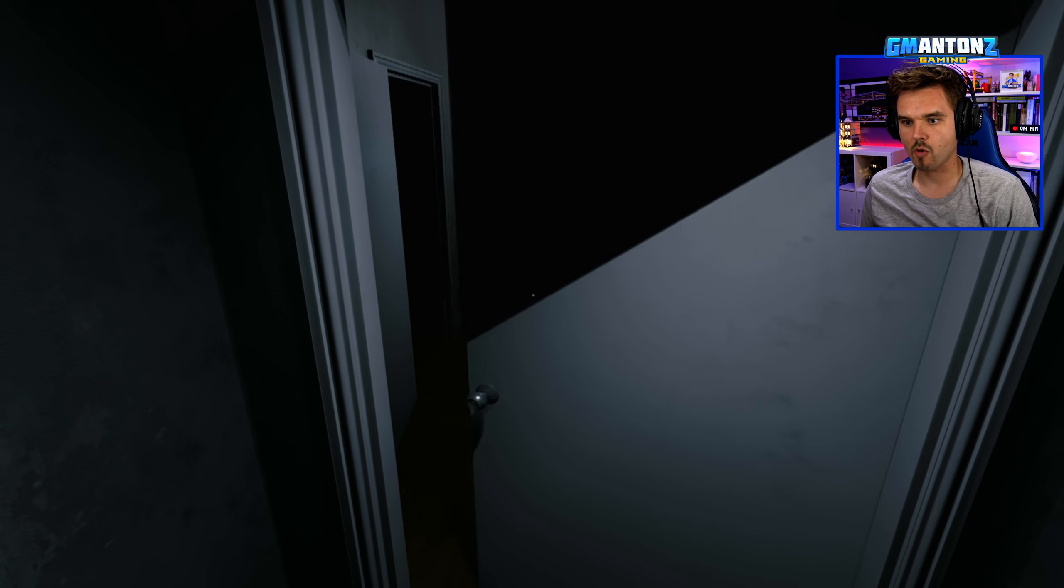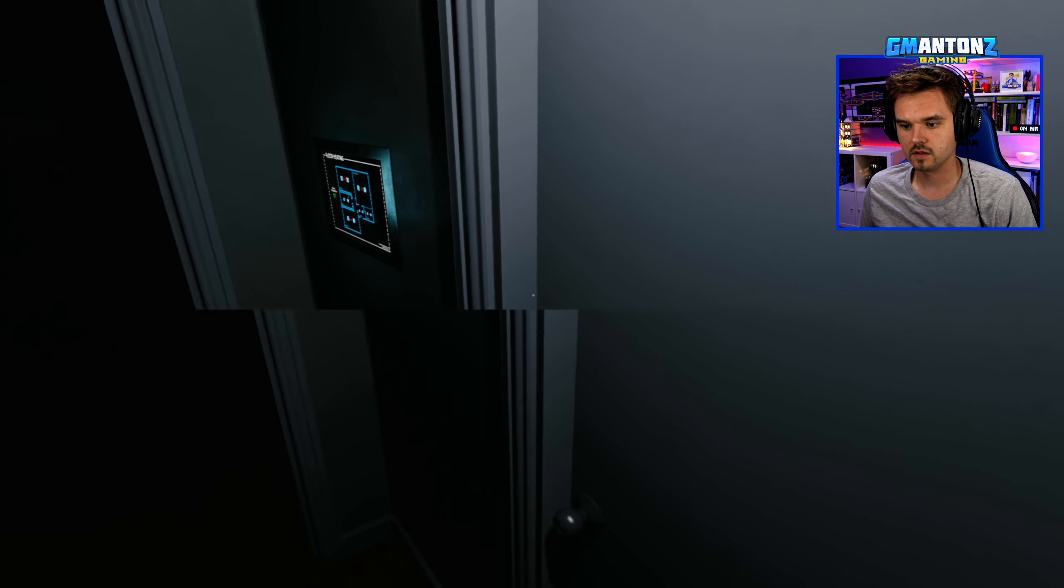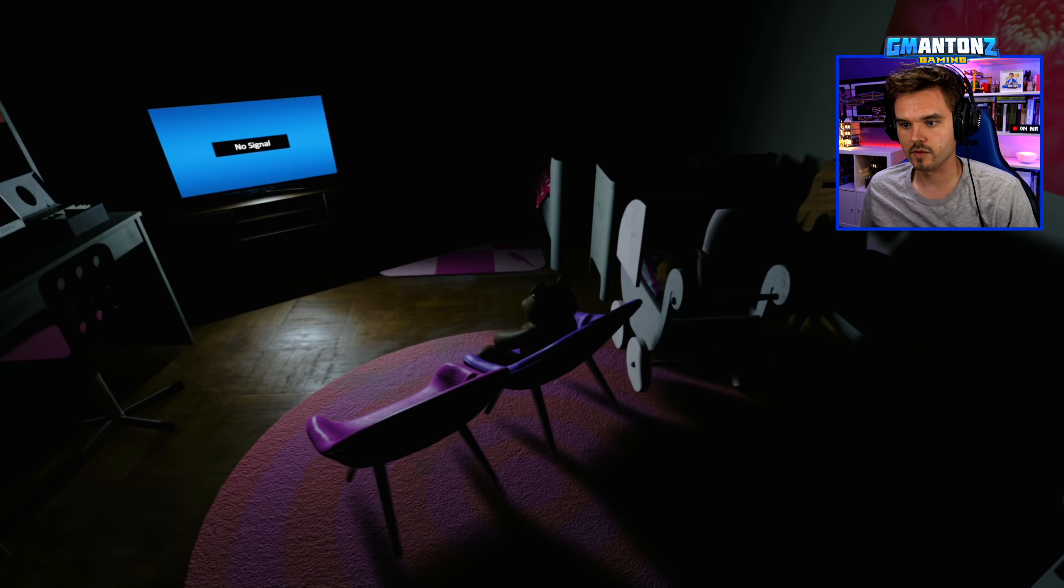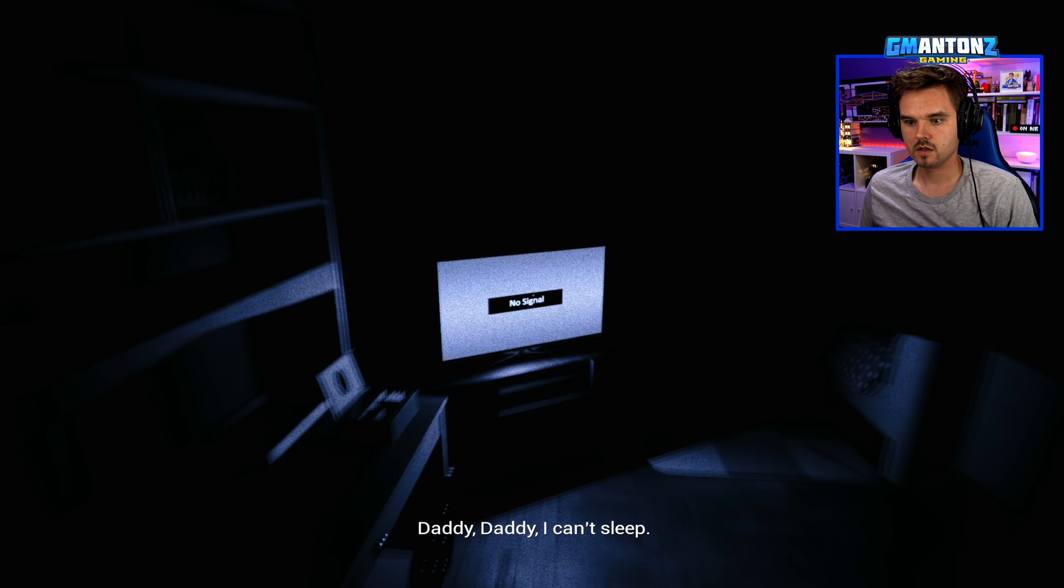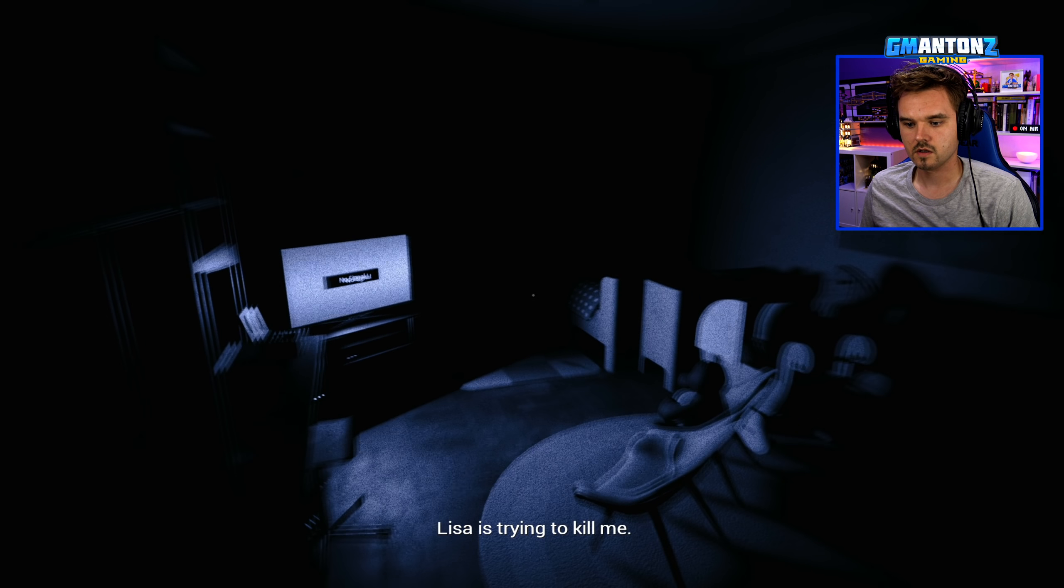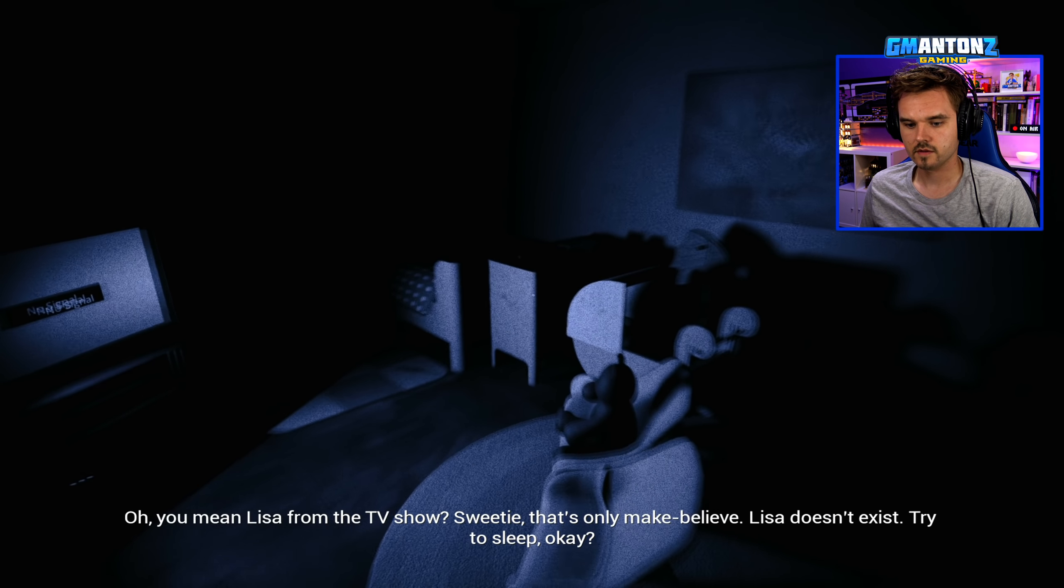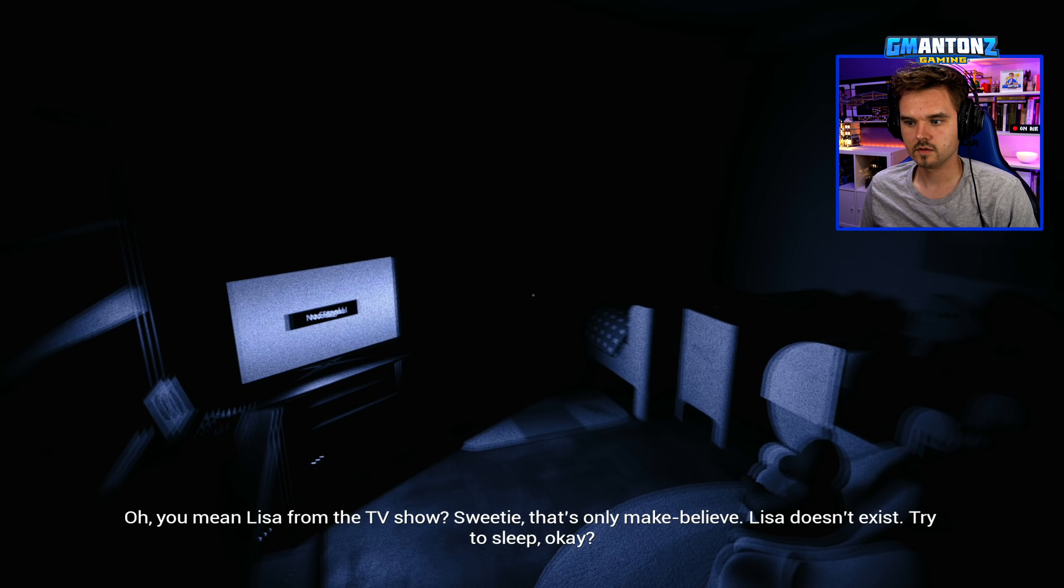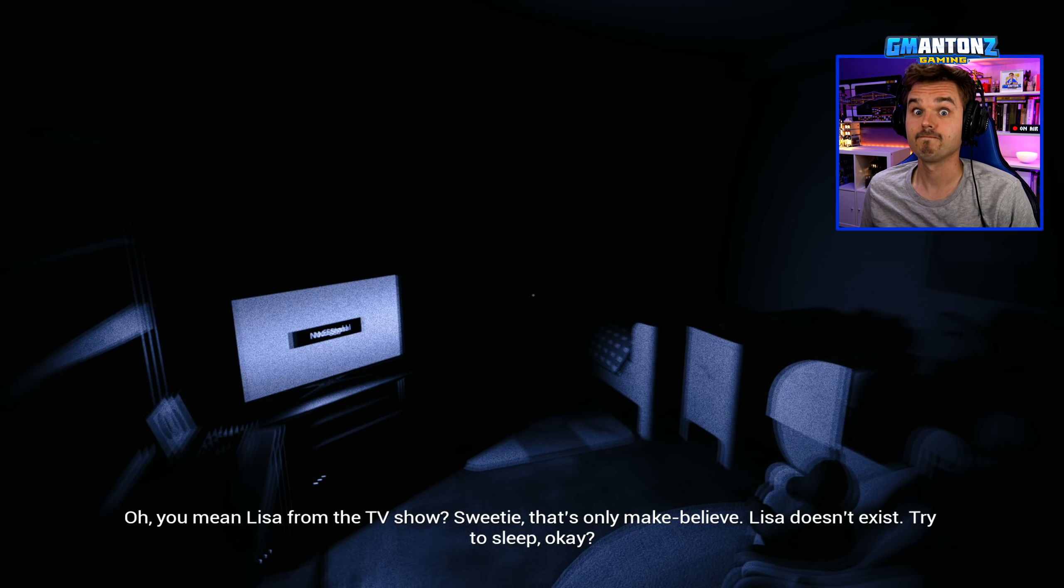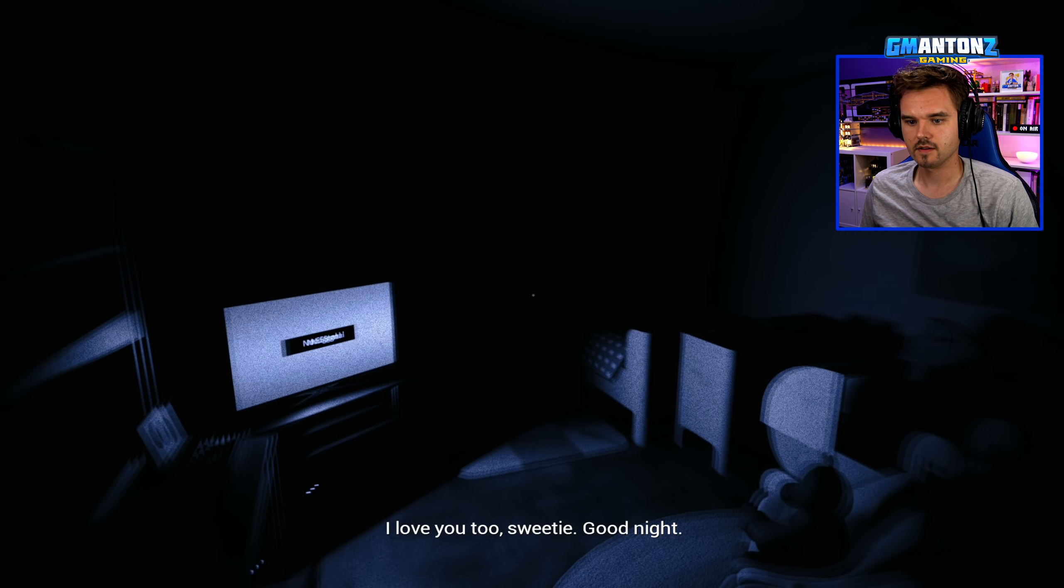Back in our apartment. Yep, we're back in the apartment again. On another level now. Alright, let's go back in our daughter's room. Oh, Mr. Pebbles now watching some TV. What's up, Mr. Pebbles? Daddy, Daddy, I can't sleep. What's the matter? You having bad dreams again? Lisa's trying to kill me. Lisa. Lisa? Which Lisa? Oh, you mean Lisa from the TV show? Sweetie, that's only make-believe. Lisa doesn't exist. Try to sleep, okay? Of course she does. Okay, Dad. I love you. I love you too, sweetie. Good night. Hi, Mr. Pebbles. Bye, Mr. Pebbles. I'll see you later.